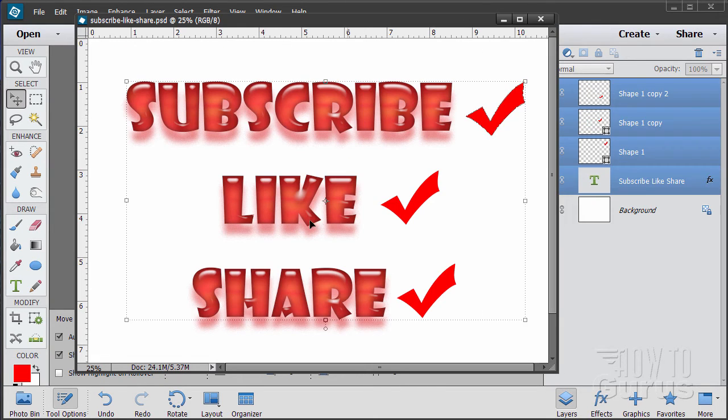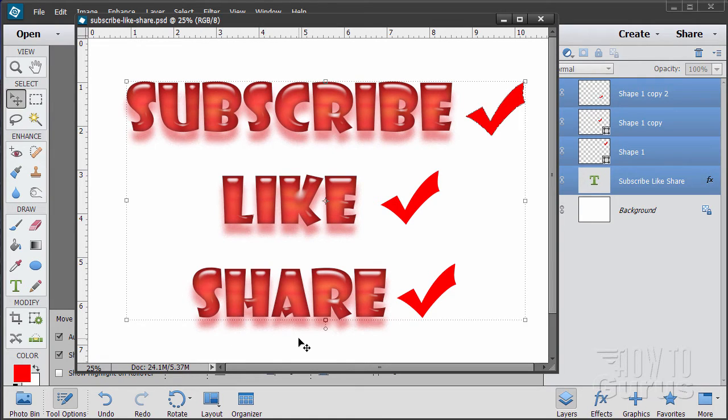Please subscribe, click the like button and of course always share on Facebook, Twitter or wherever. I really appreciate that. Okay, let's go ahead and get started with the video.